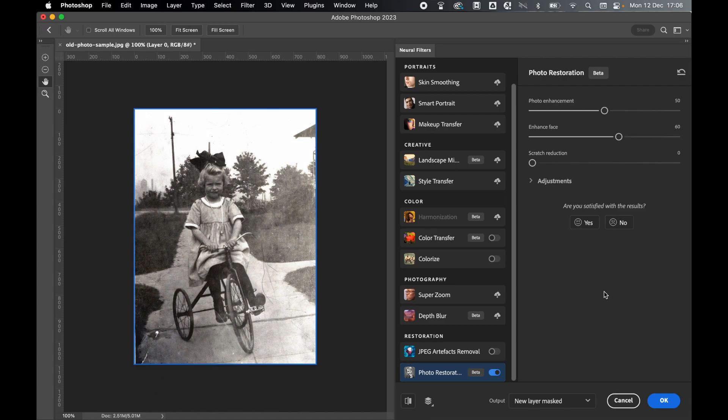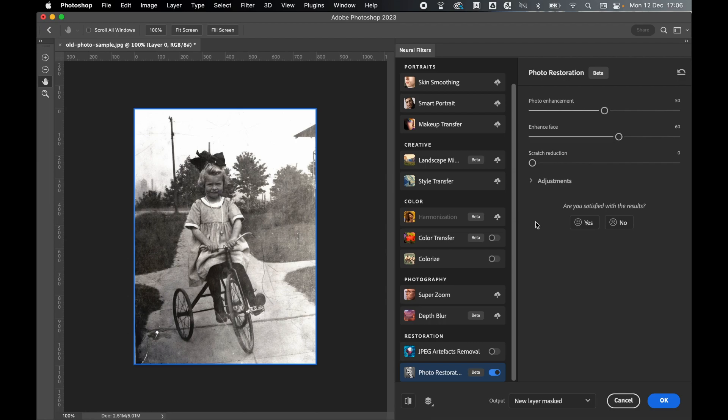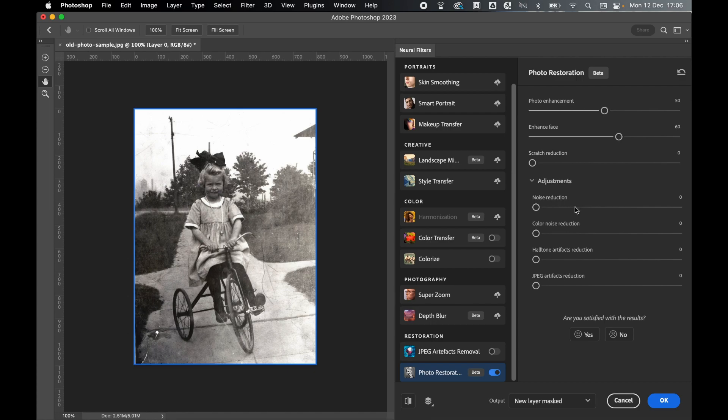So in the Photo Restoration filter, we have three choices. We can enhance the photo, we can enhance the face, and we can also try to reduce the number of scratches on the photo. So one at a time, play around with these sliders and give Photoshop enough time to process the image. You can also click Adjustments, play around with Noise Reduction and other options.